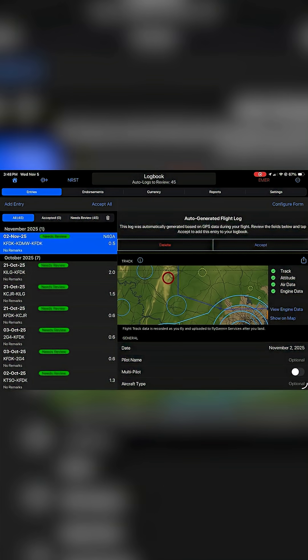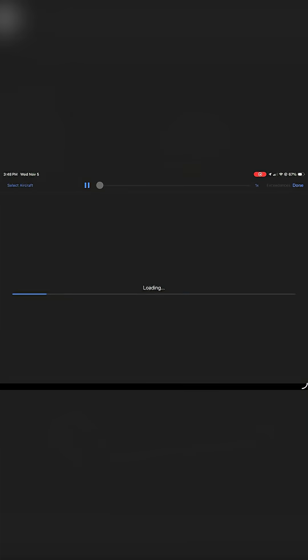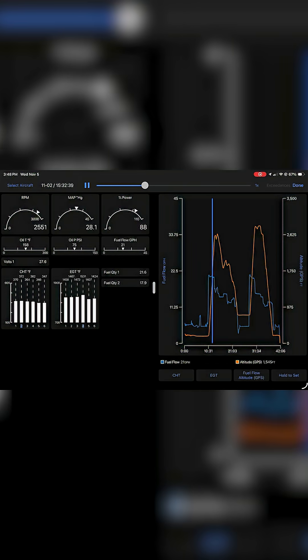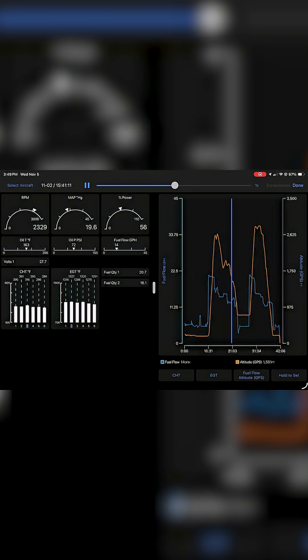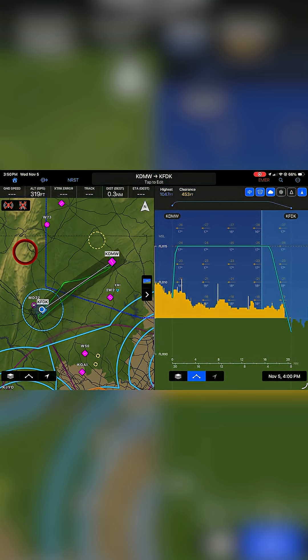So we can click on our logbook for the flight, and you click on the engine data, you can see all the parameters of that flight, and you can scroll through. If you go back and you look at the data on the map, you can look at your flight track, you can look at your altitudes and airspeeds and see if you had a stabilized approach.